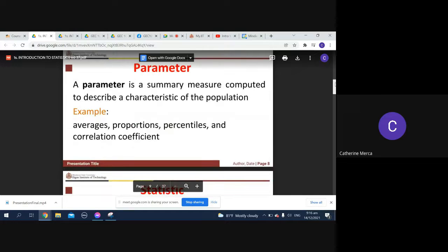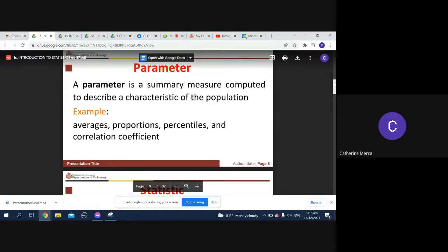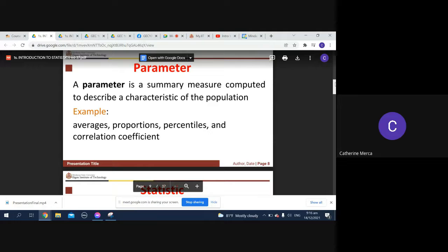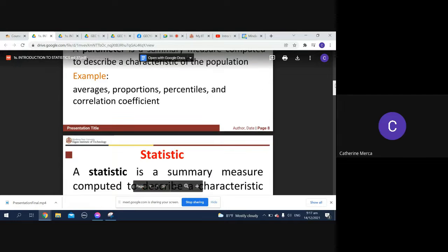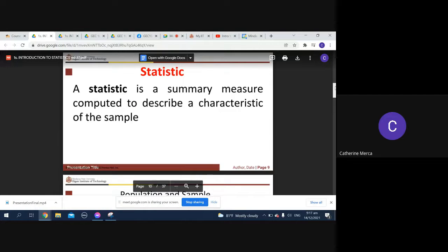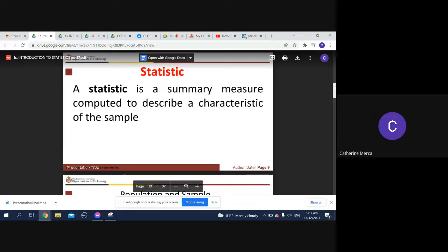What is a parameter? A summary measure computed to describe a characteristic of the population, for example averages, proportions, percentiles, and correlation coefficient. A statistic is a summary measure computed to describe a characteristic of the sample. When you say statistic, it's simply a summary of the measure.